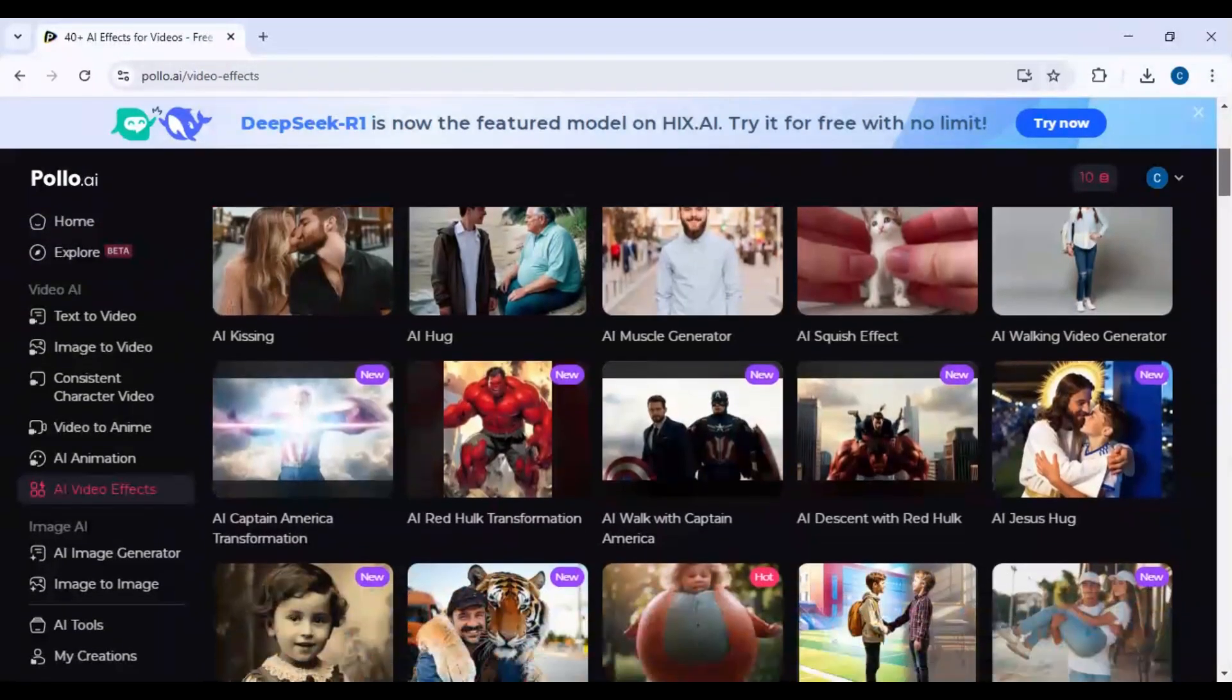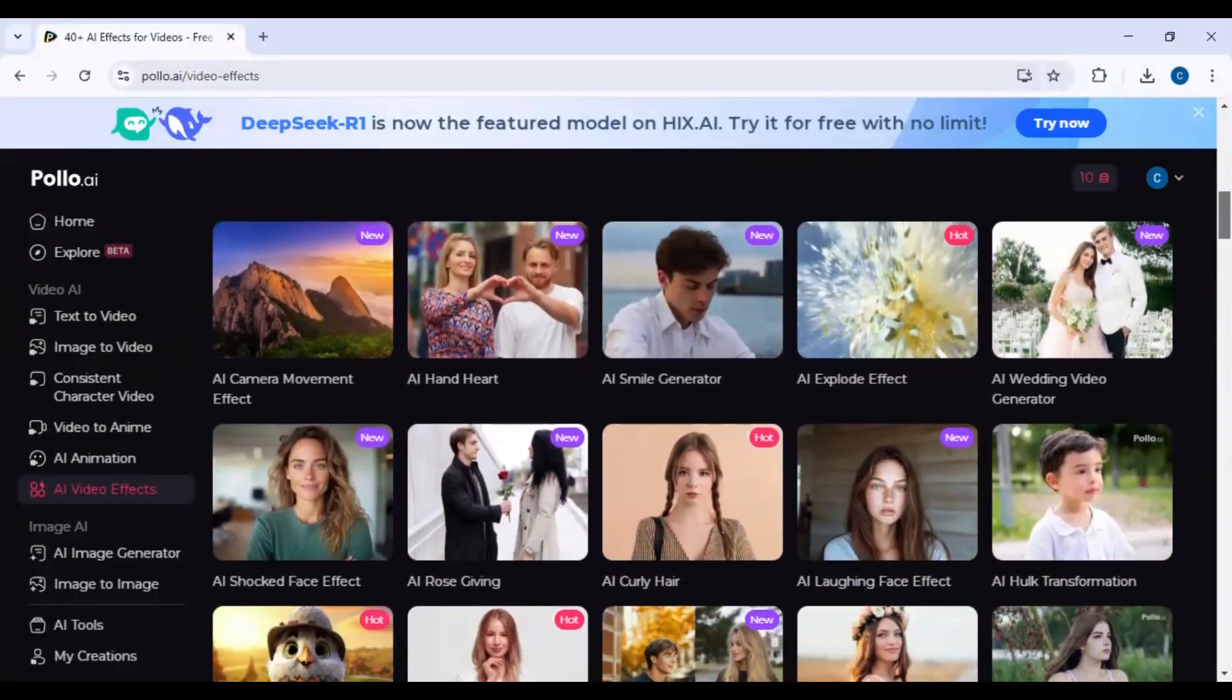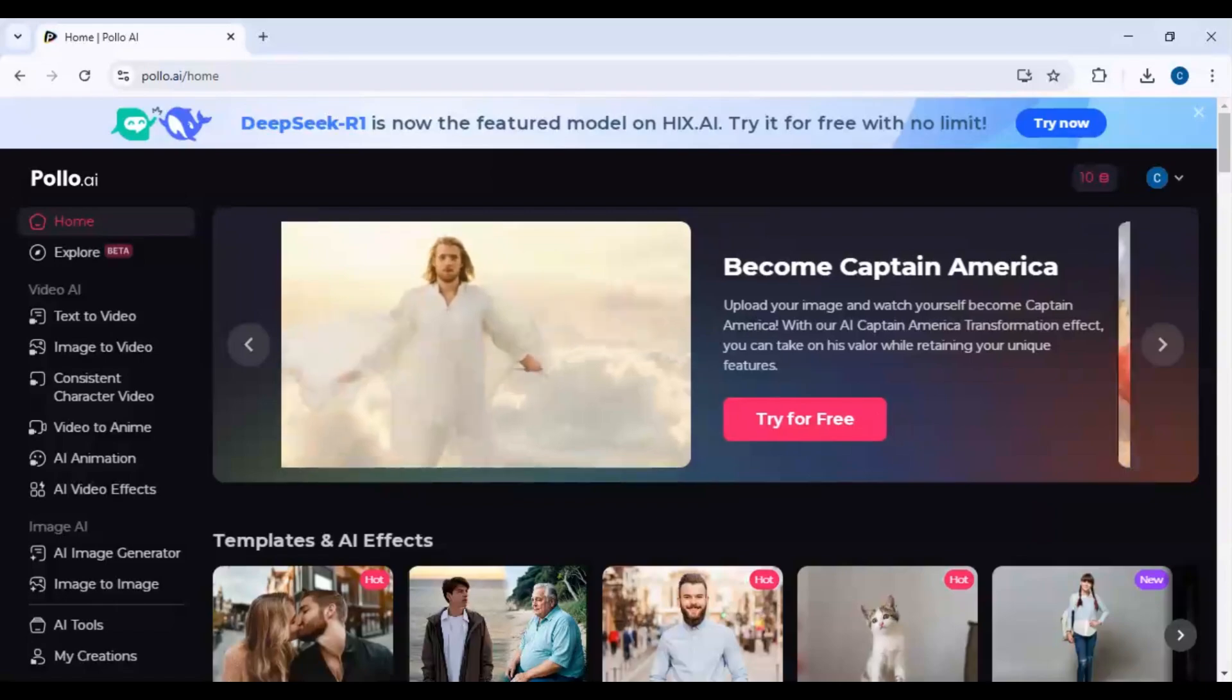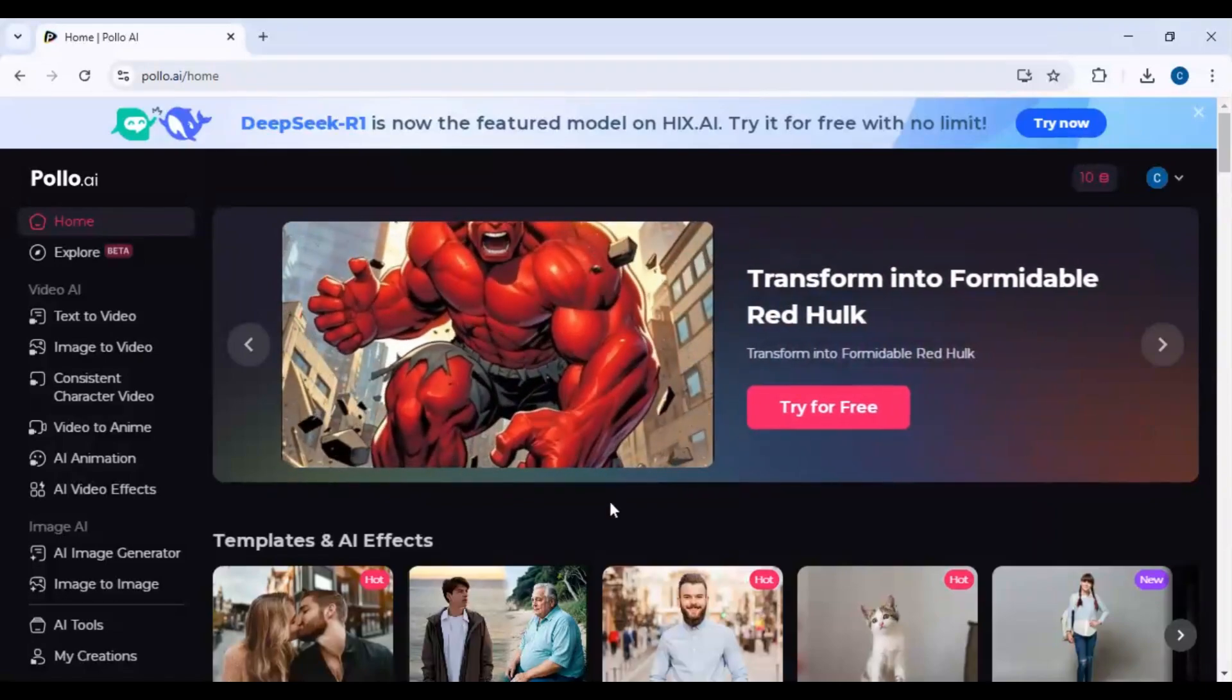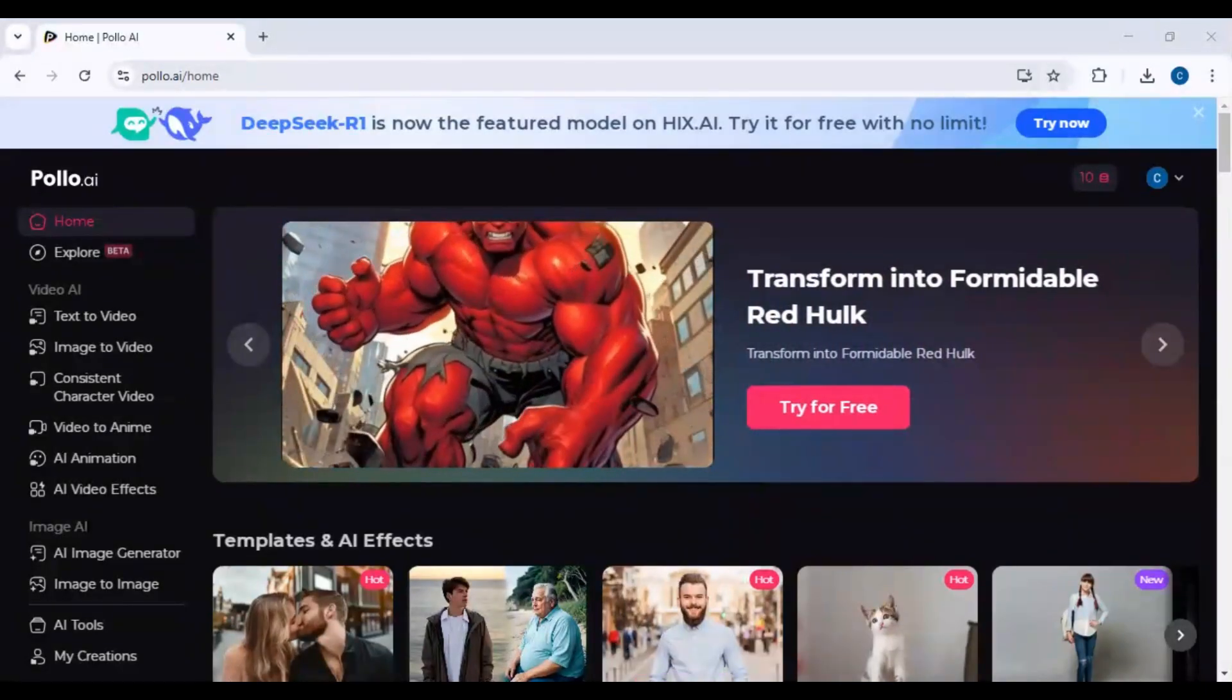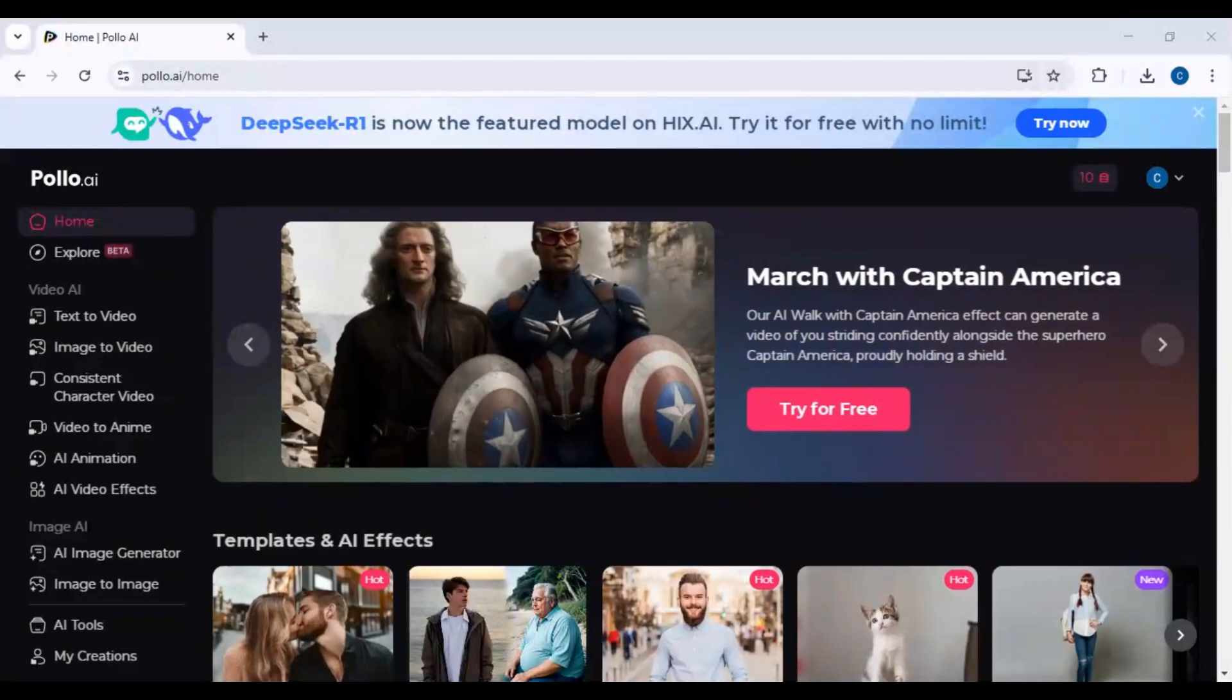The top menu allows you to access saved projects and templates. The workspace in the center displays the editor, preview window, and settings. Now that you're familiar with the dashboard, let's start creating videos. One of the most powerful features of Polo AI is its text-to-video tool, which generates stunning videos from text prompts in seconds.